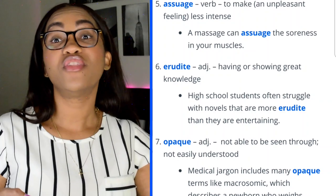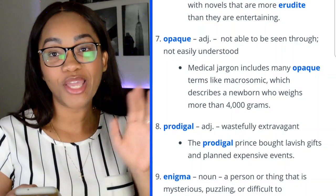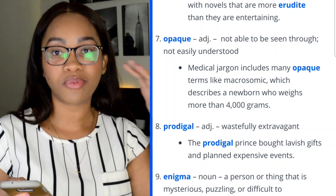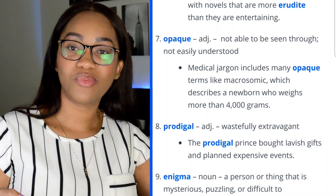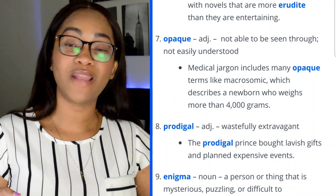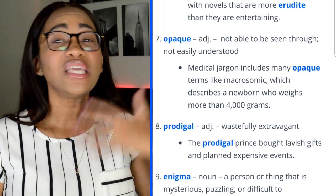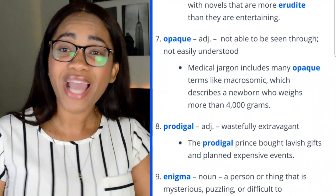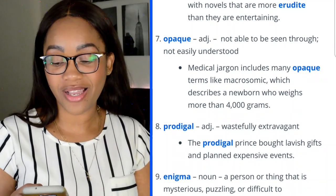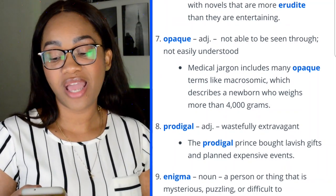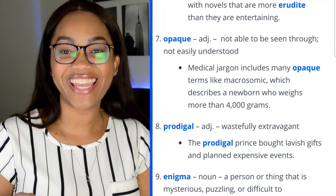This is how you have to approach the verbal section of the GRE. Word 8: prodigal — adjective meaning wasteful or extravagant. If you know the Bible, remember the prodigal son — he asked his father for money, went and spent it all, and ended up eating with the pigs before returning home. He was extravagant and wasteful. 'The prodigal prince bought lavish gifts and planned expensive events.' Remember that story — you will understand the word when you see it on the test.